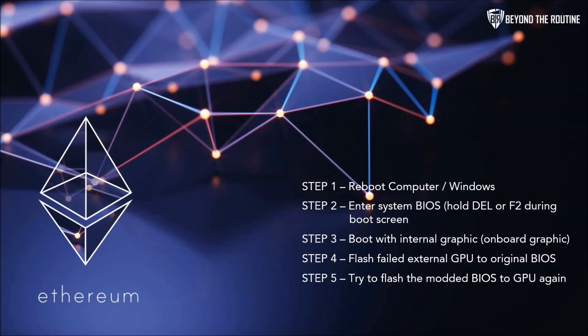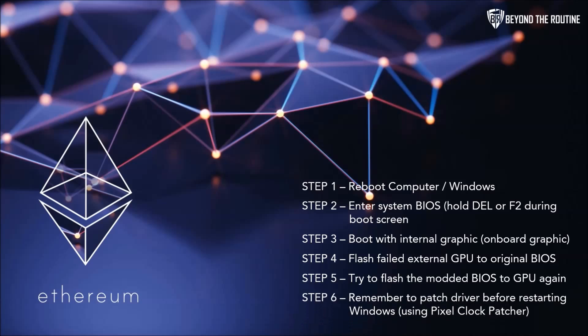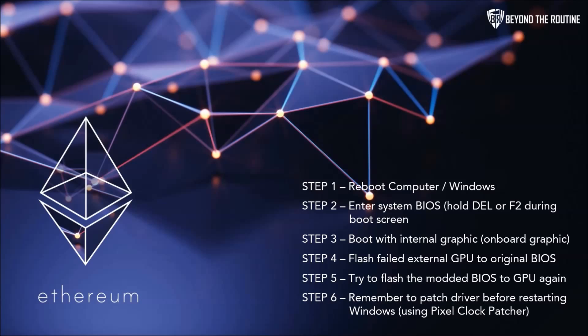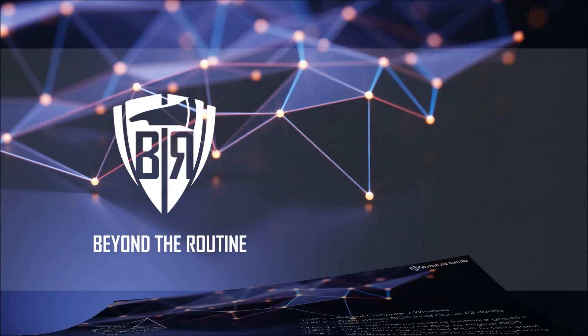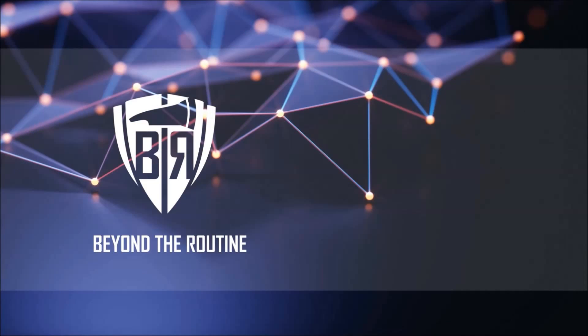Once you've flashed the original BIOS and are able to boot from the GPU only, then you should try to flash with the modded BIOS again. And remember the final step: always patch your driver before restarting Windows using pixel clock patcher if necessary. Sometimes it's not necessary, but it never hurts to check.